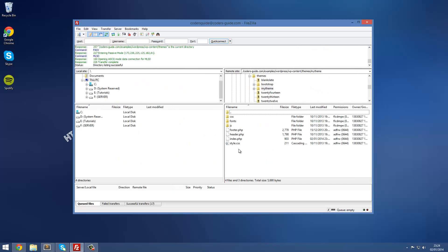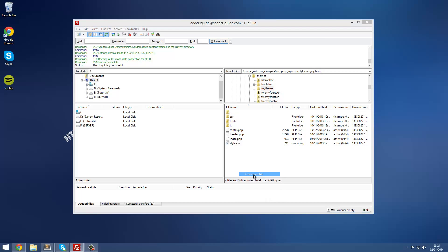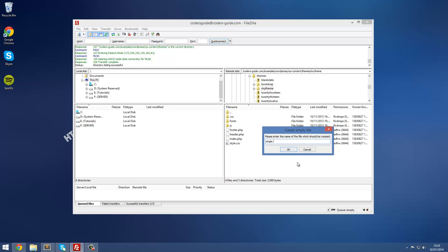What I've got right now is the file structure for my theme which we did in the first video. We want to create a new file in here and we're going to call this single.php. It has to be called that, you can't call it anything else.